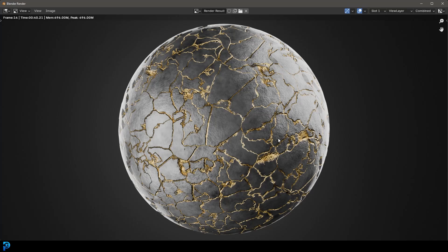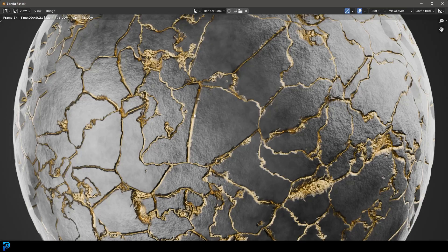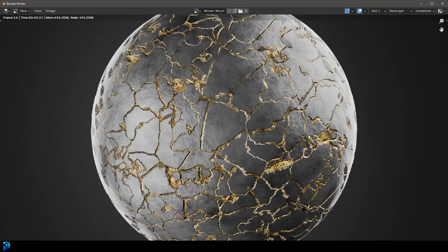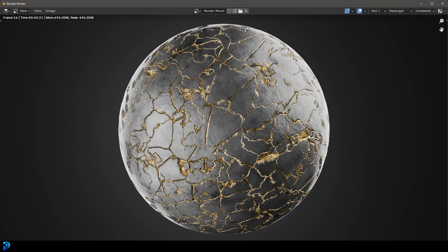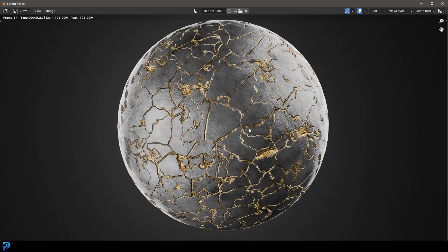Welcome back to the channel. In today's tutorial I'm going to show you step by step how to make this cracked stone material with gold inlay that runs between the cracks. I don't know what you'd use this material for, but I think there'd be some cool application for it.